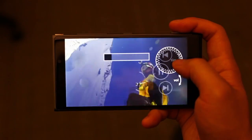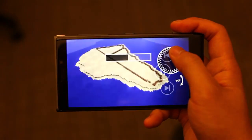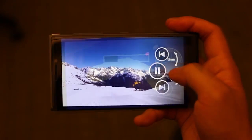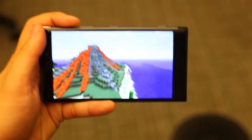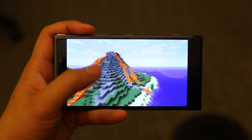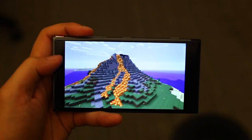Instead of sliders, the user dials to scrub through the timeline, or adjust the volume. While holding the device in the other hand brings the controls to that side instead.